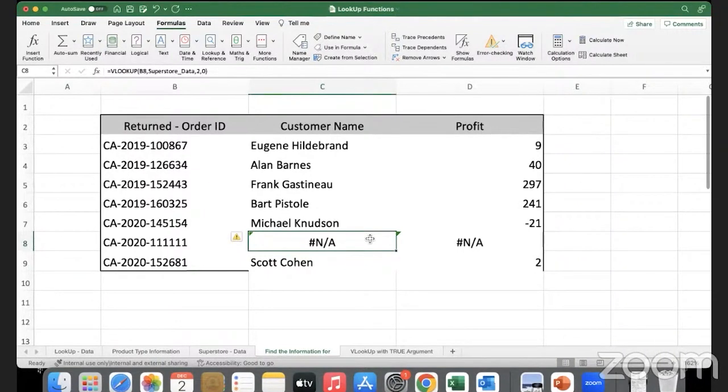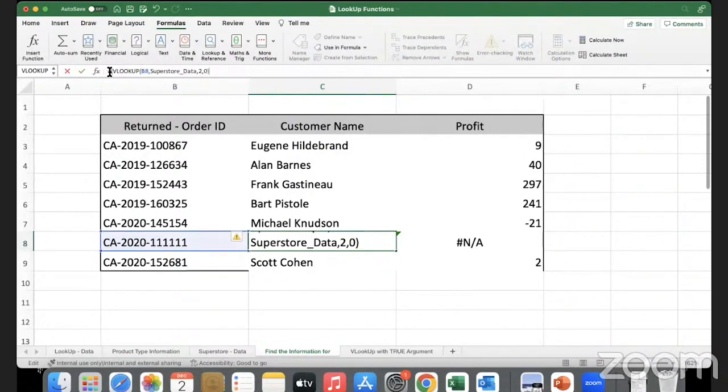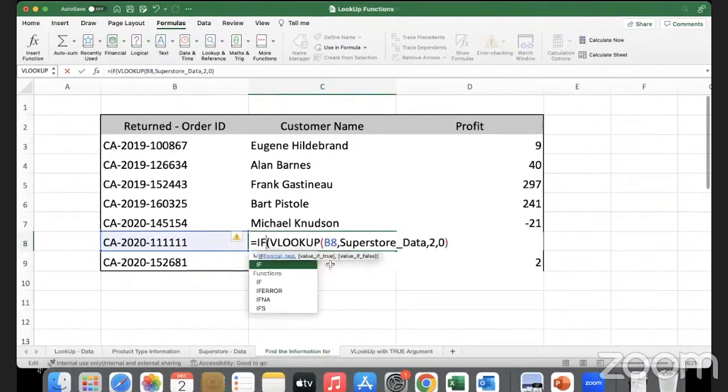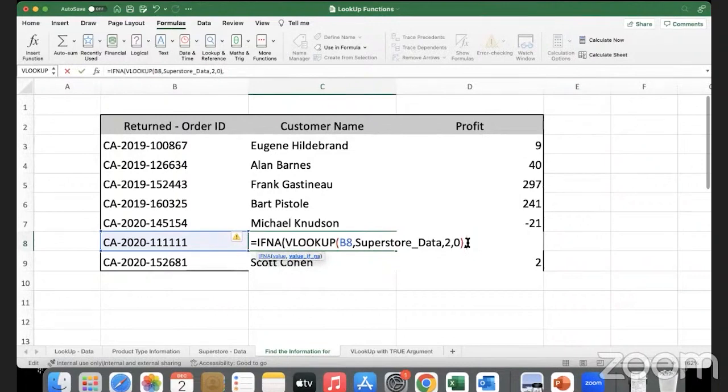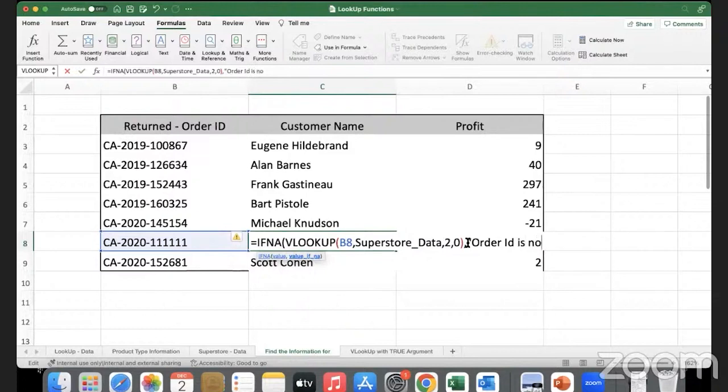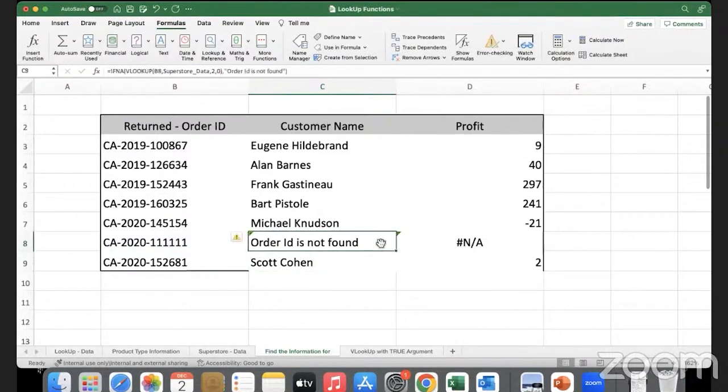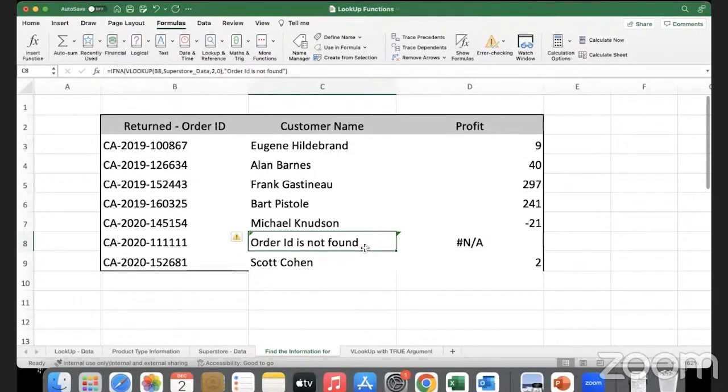We'll use the IFNA function. All I need to do is go here to the formula bar and I will wrap this whole thing in the IFNA function. So I'll just open the bracket before VLOOKUP and I will use IFNA. It will perform this, and upon encountering N/A scenario I would like to say the order ID is incorrect or not found. Then I'll close the bracket and click enter. You see, a more elegant way of handling an error rather than simply showing N/A and leaving it there. I think it's a sophisticated way of handling an error.